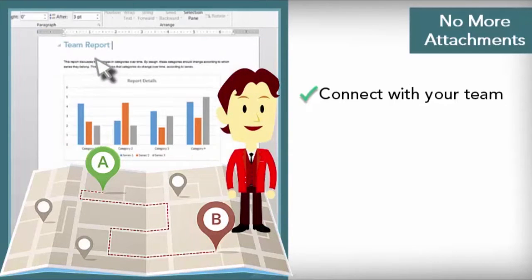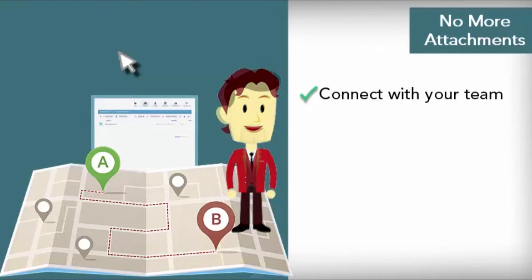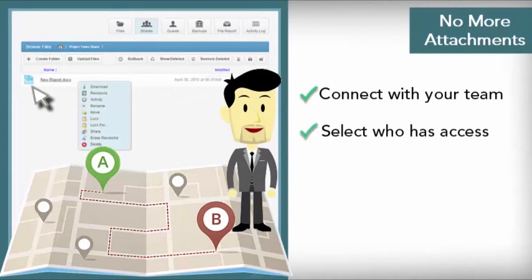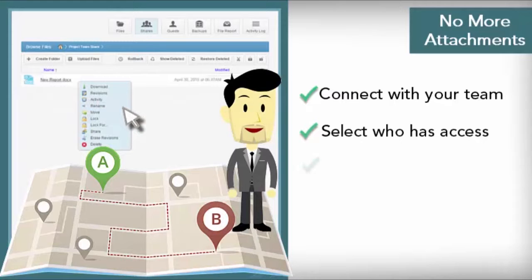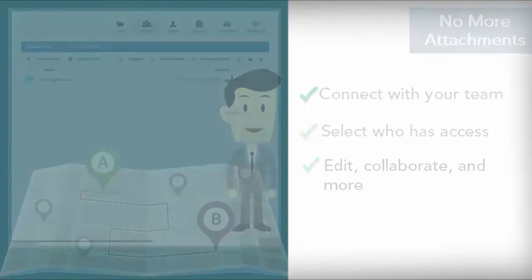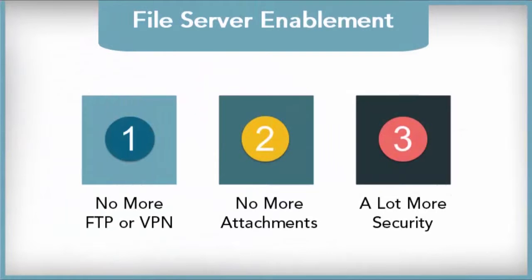Now your team is seeing the most up-to-date version. You can decide who has access to what and which devices they can use to open this content. Edit files, approve files, collaborate, and more.